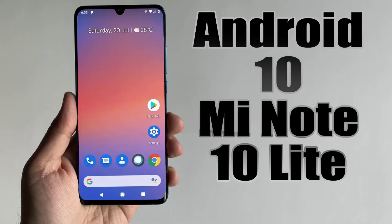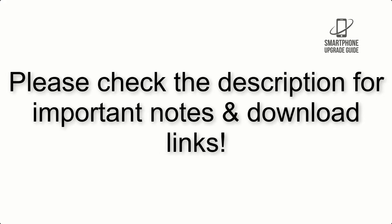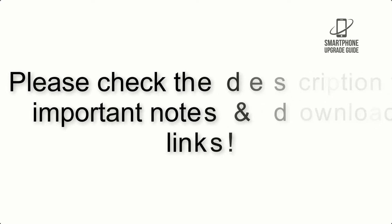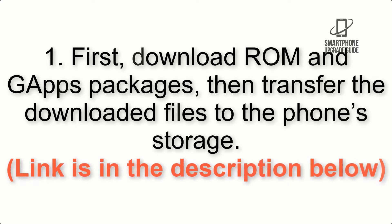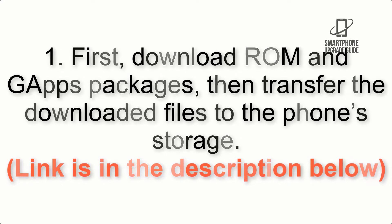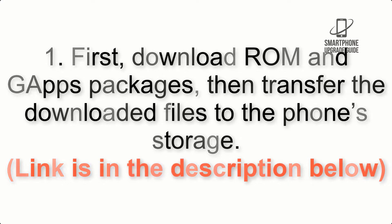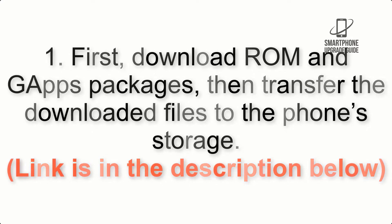Install Android 10 on Mi Note 10 Lite via Pixel Experience ROM. Please check the description for important notes and all the download links. First, download ROM and GApps packages, then transfer the downloaded files to the phone's storage. Link is in the description below.